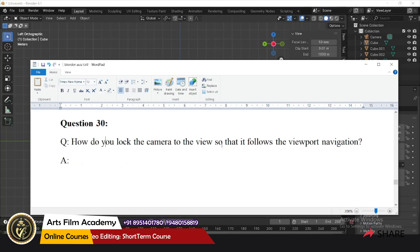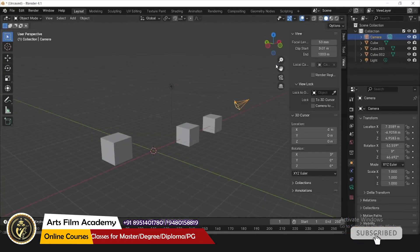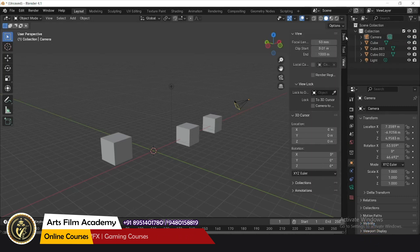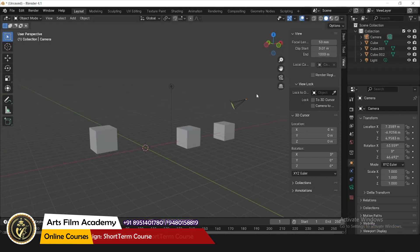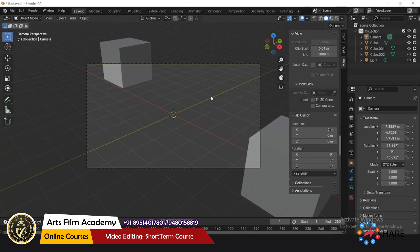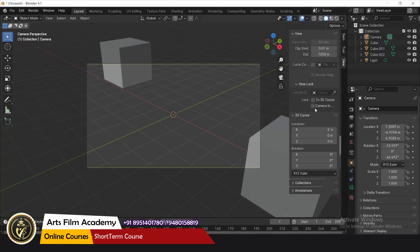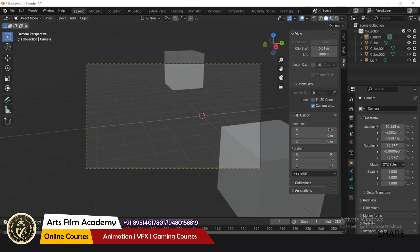How do you lock the camera to the view so that it follows the viewport navigation? Press N to open the properties panel, go to the Viewport tab, and you can see 'Lock Camera to View' — turn it on. Now when you are in camera view and navigate, the camera follows. This is very useful for navigating through the camera. In the next video we'll cover some more questions and answers.